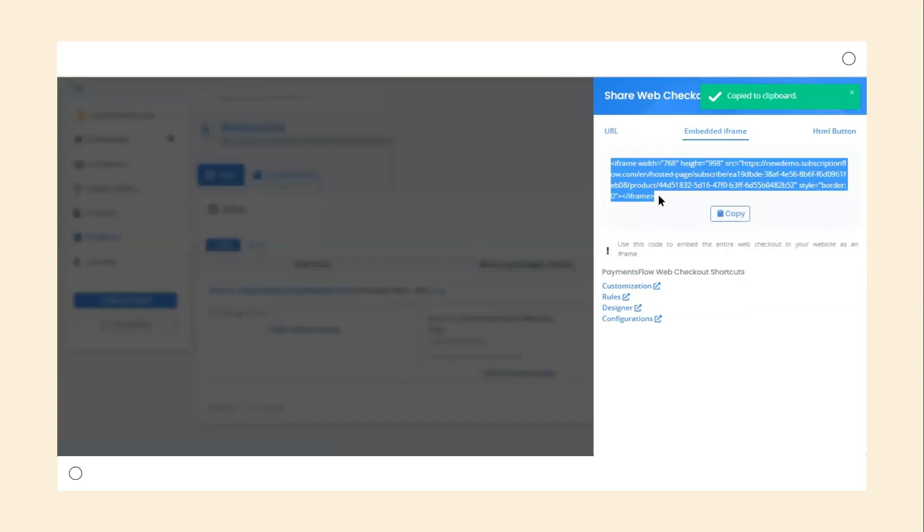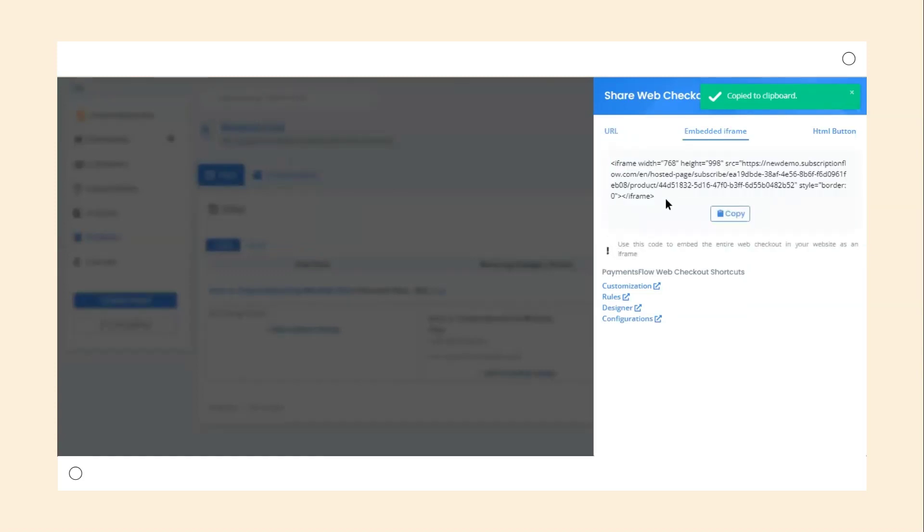The Embedded iFrame code can be copied and pasted in your website's code which will embed the entire checkout page within a page on your website.